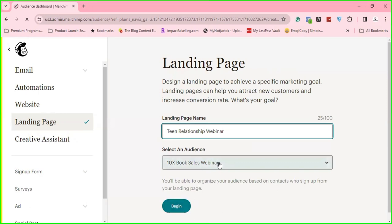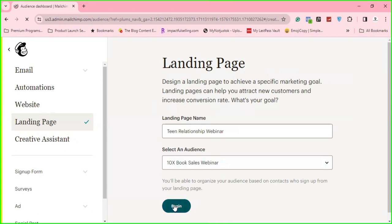You can click here and select any audience. If you have a free account on MailChimp, you only have one audience and everybody will be under that audience. So I'll just click on begin.